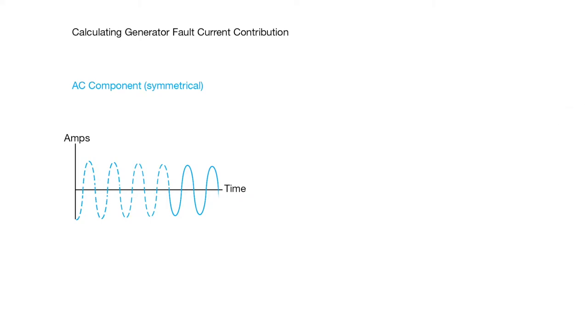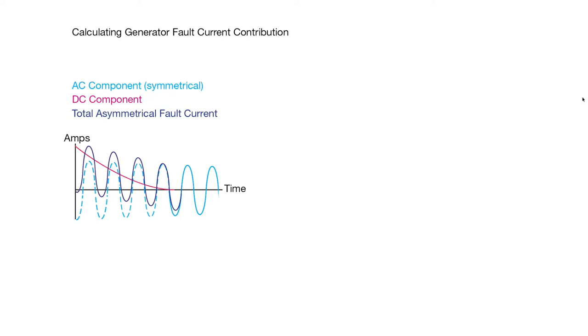Another variable is the DC component, which rapidly decays over just a few cycles. And if we combine the AC and DC component, we get the total asymmetrical fault current.